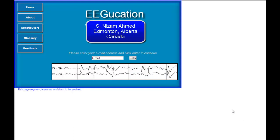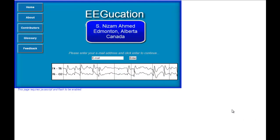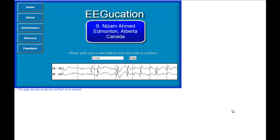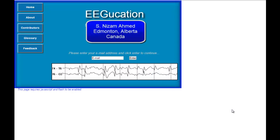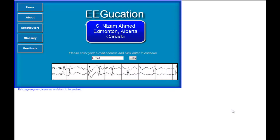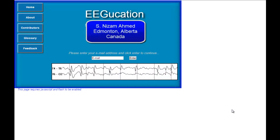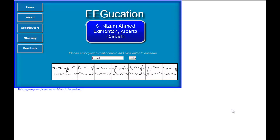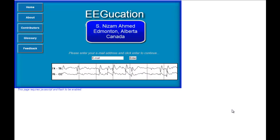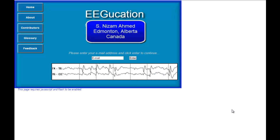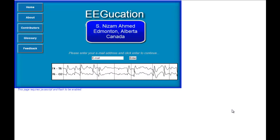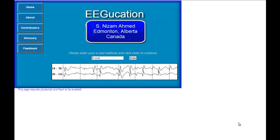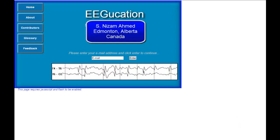Hello. I have had a number of requests to go over some of the common imaging findings in patients with epilepsy. We'll go to Chapter 8 today and review some of the common MRI and CT findings in patients presenting with epilepsy.